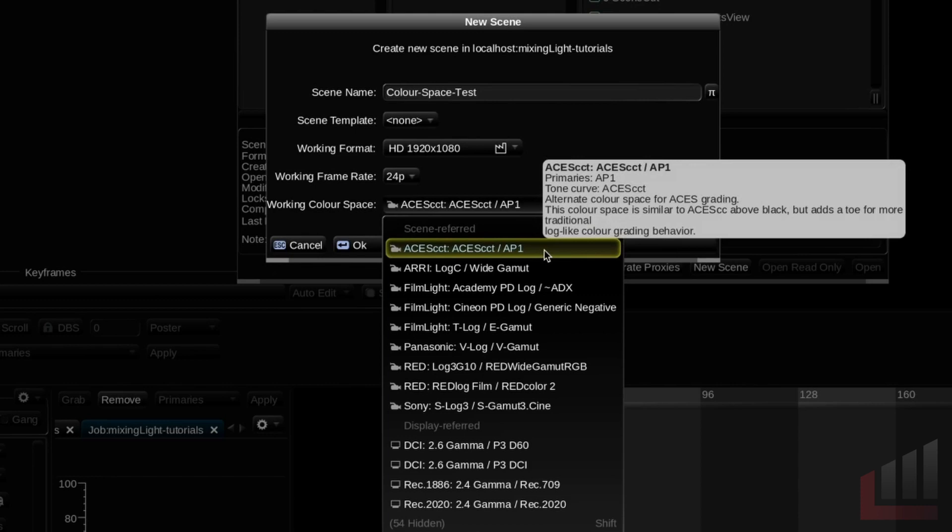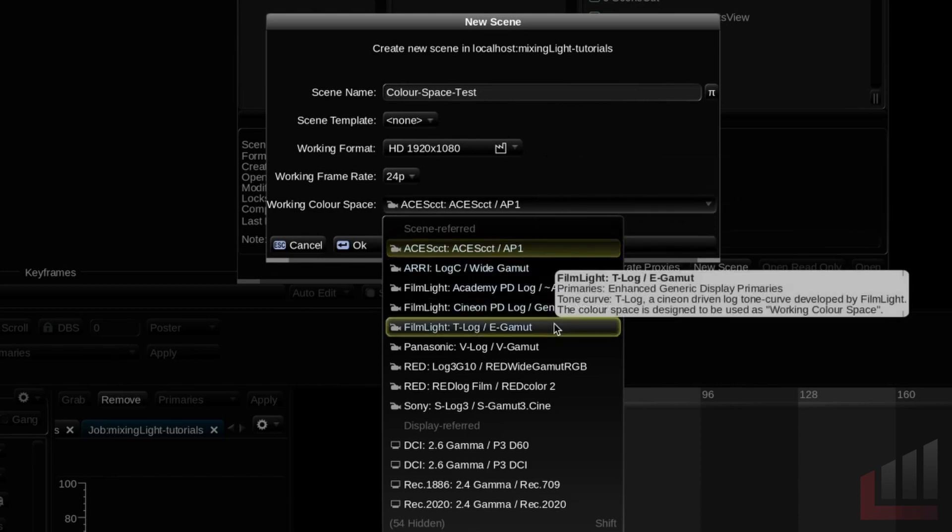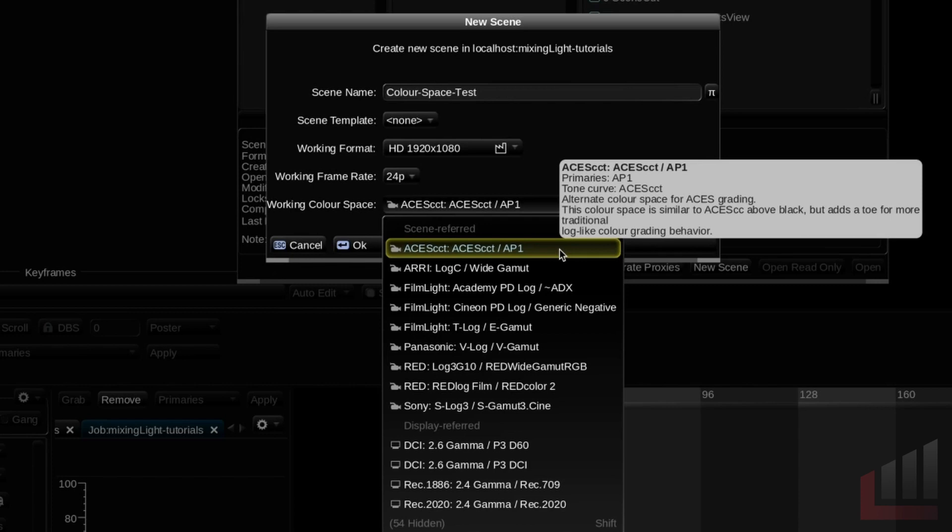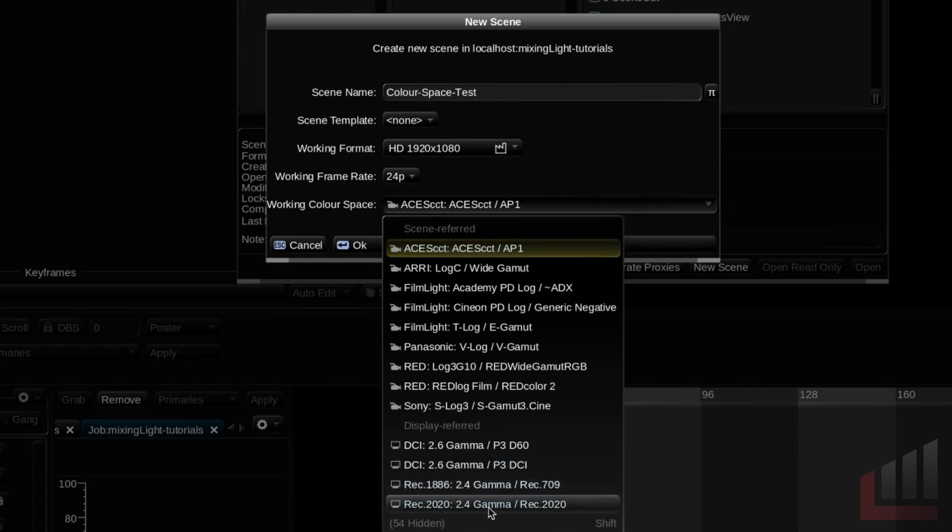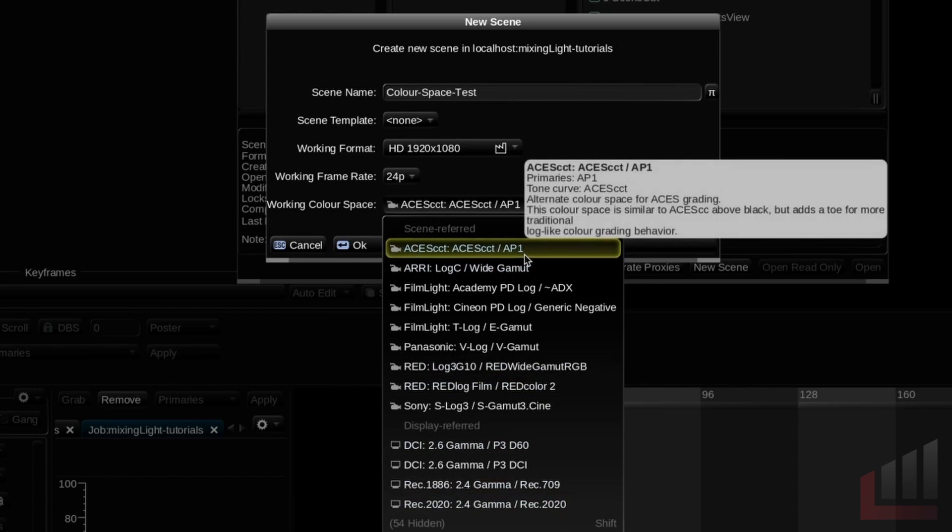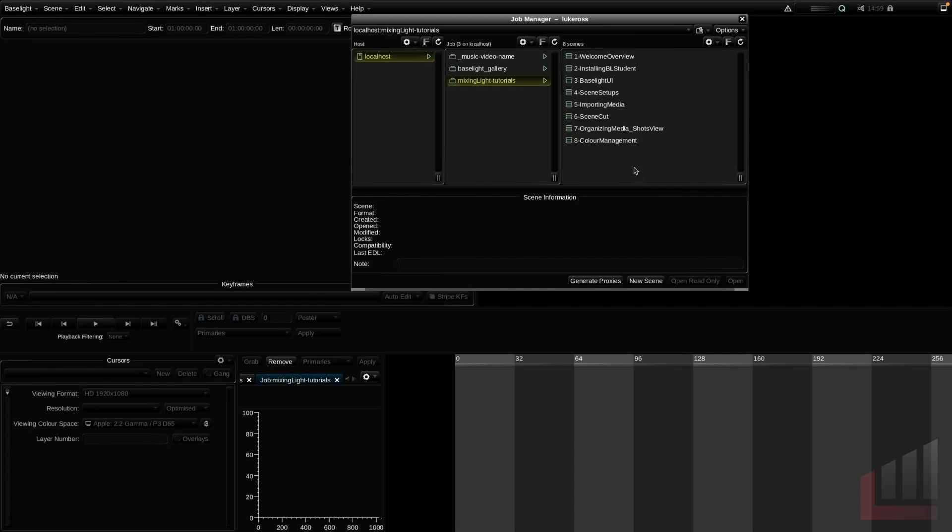So you should definitely pick a scene referred option here. The two scene referred color spaces that I would pick for most of my projects would either be ACES CCT AP1 color space, because I personally prefer grading in ACES. Alternatively, I could pick the FilmLight T-log slash E-gamut, which is FilmLight's default scene referred space. But again, nice and simple, avoid display referred color spaces when setting your working color space. And pick a scene referred color space that you or the colorist prefers.